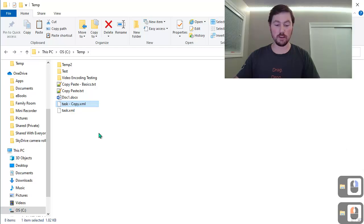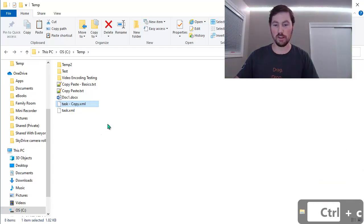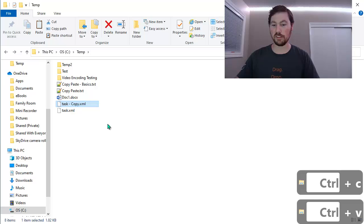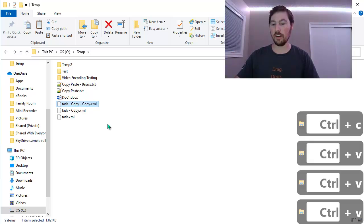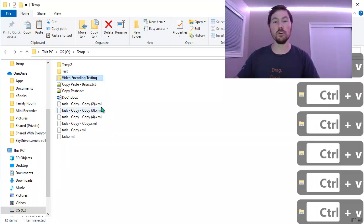But you can also use the keyboard shortcuts, which is much quicker. So here I'm going to do Ctrl-C to copy, and Ctrl-V to paste. And again, I can paste it multiple times and create multiple copies of the file.